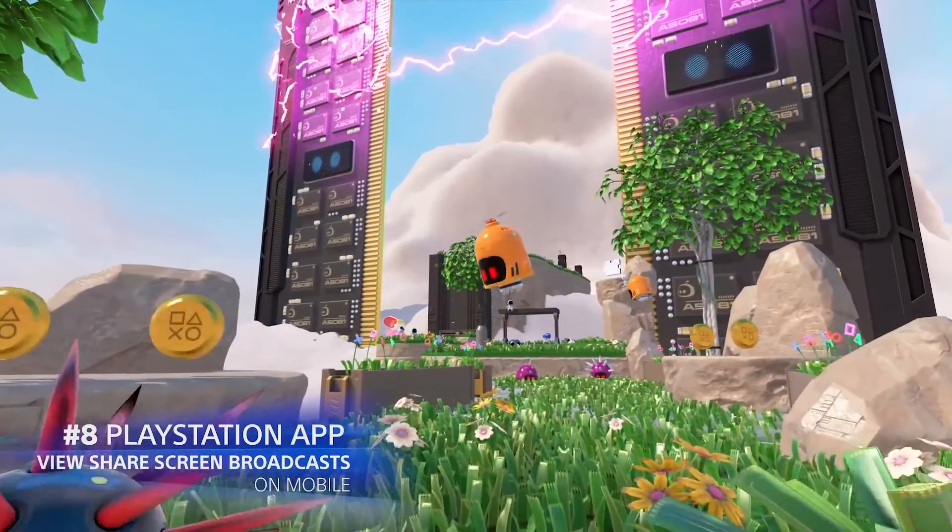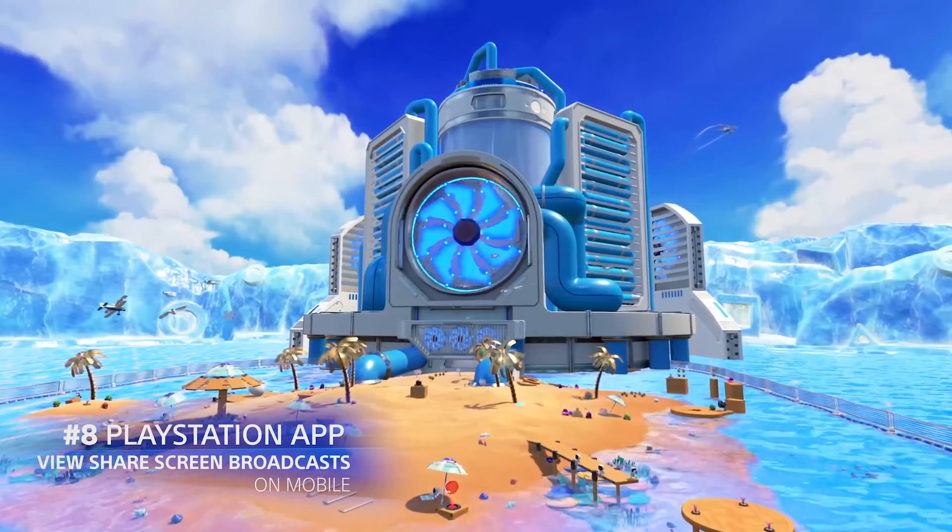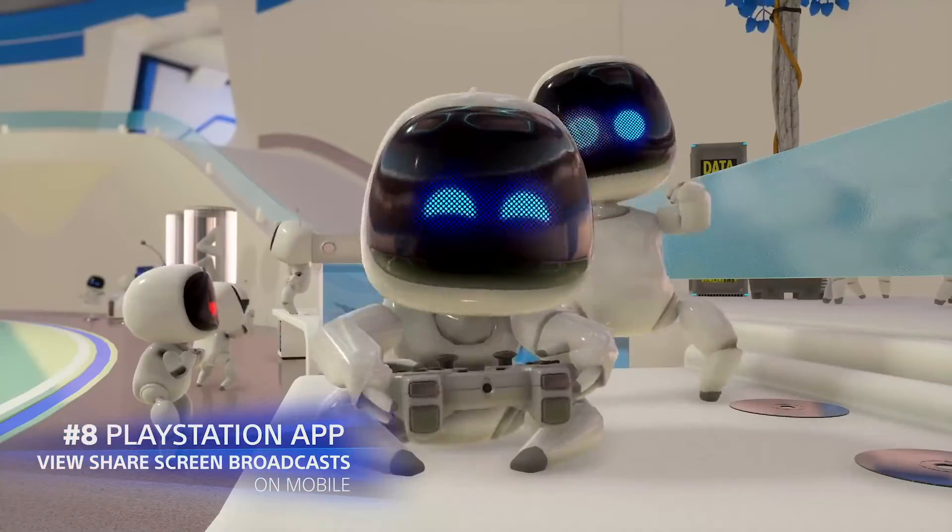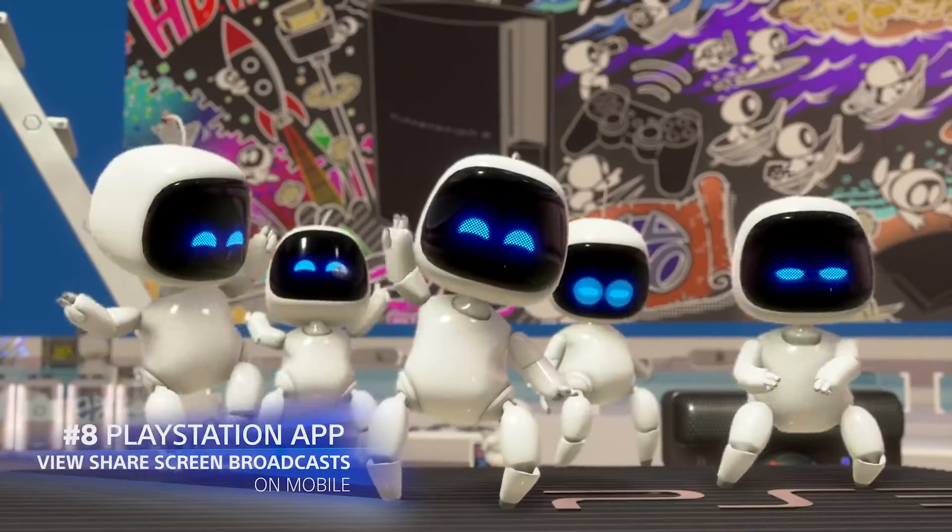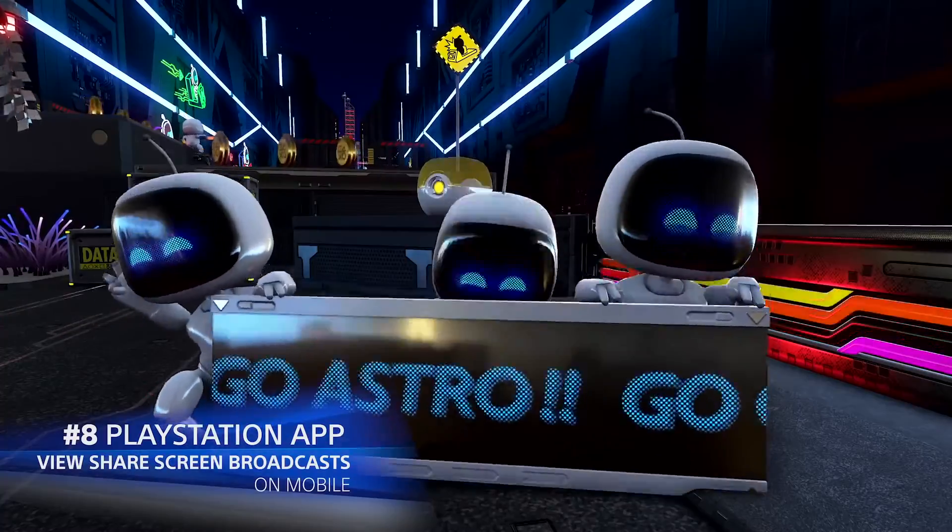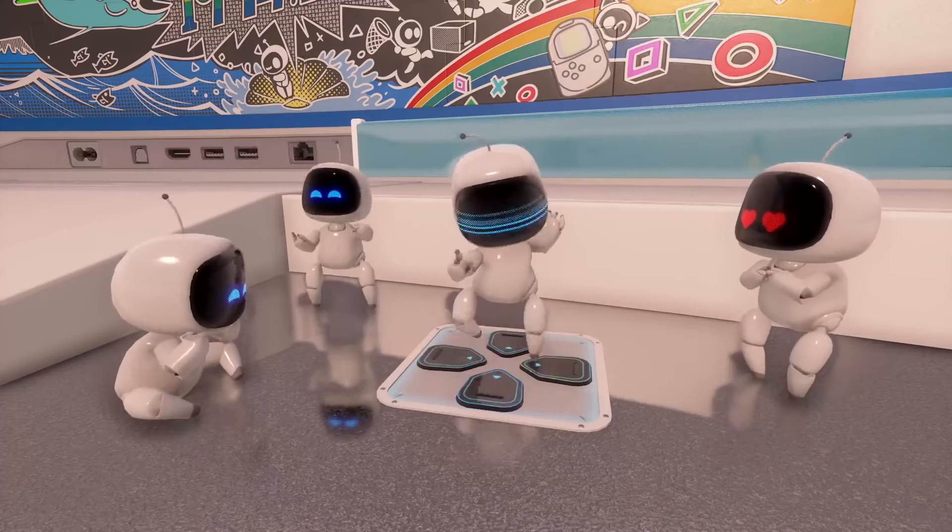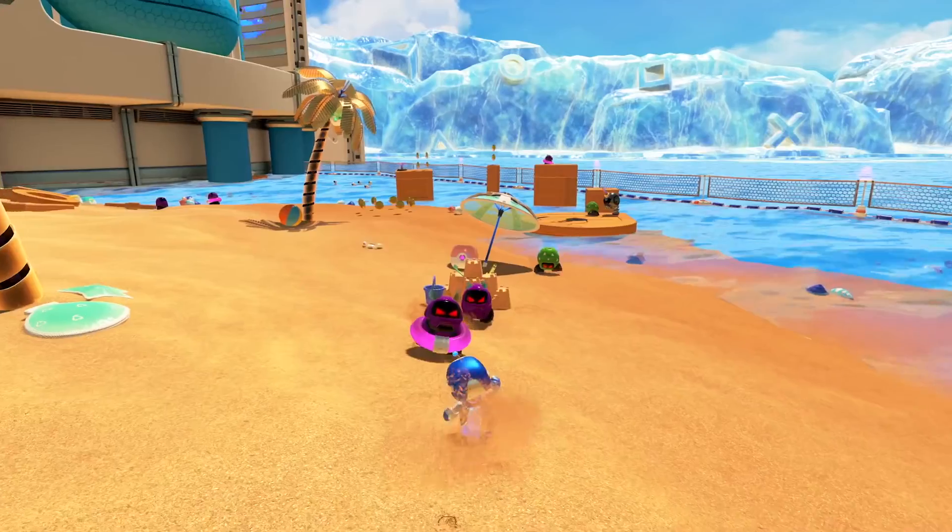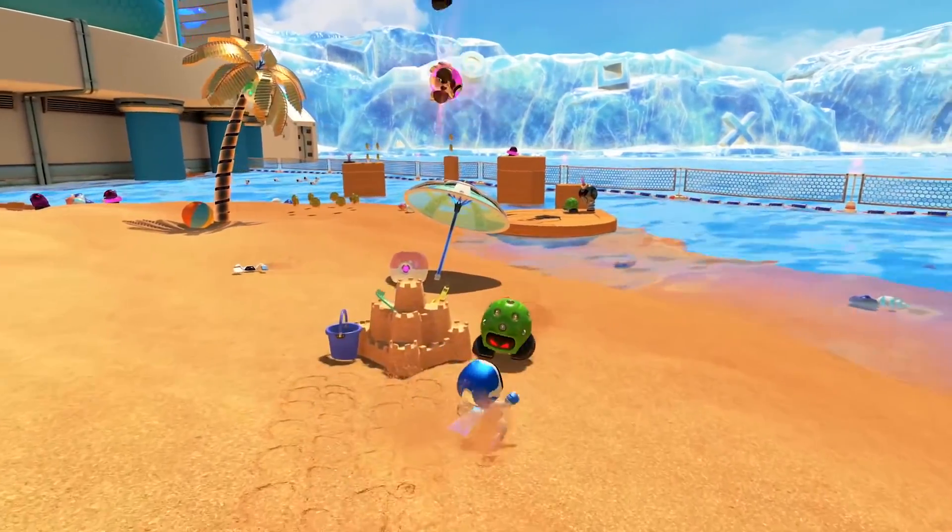If you're a PlayStation app user, you'll soon be able to view your friends' share screen broadcasts on the app, enabling you to chat and watch your friends' gameplay together.